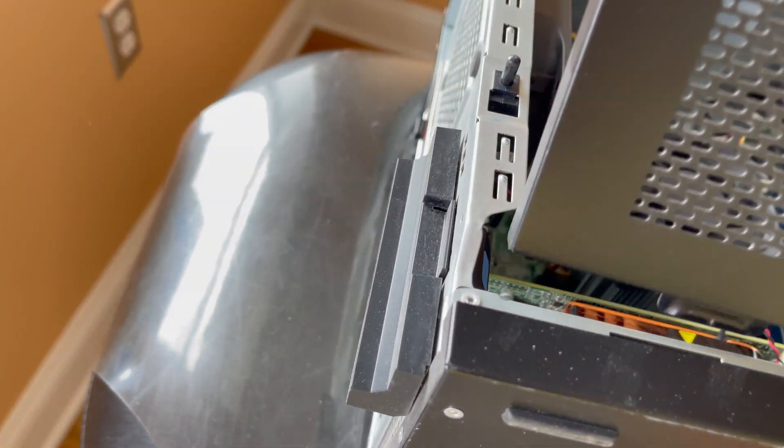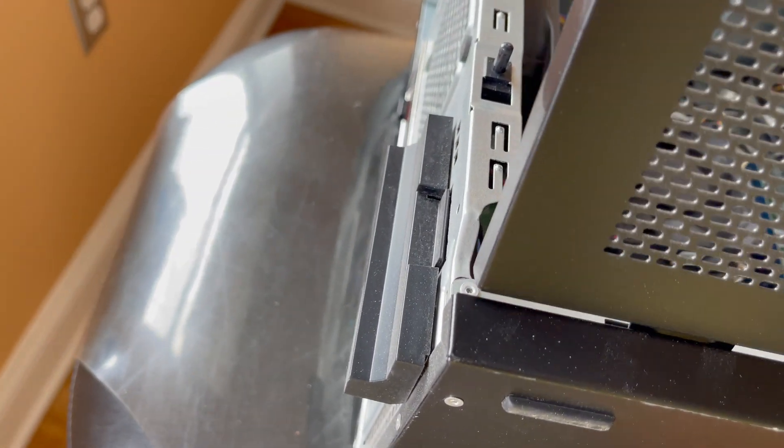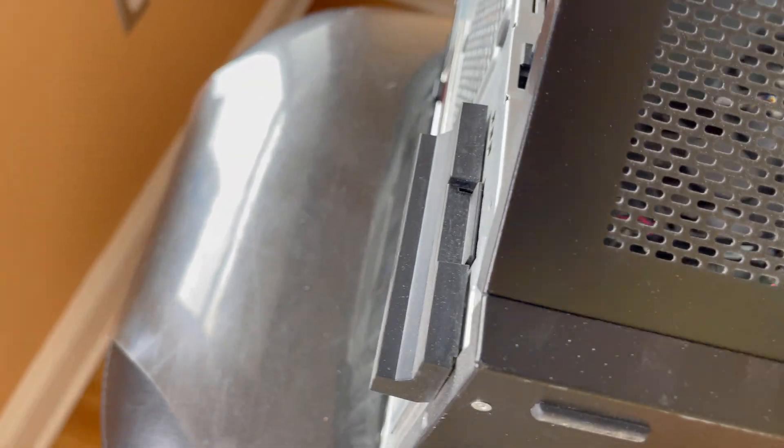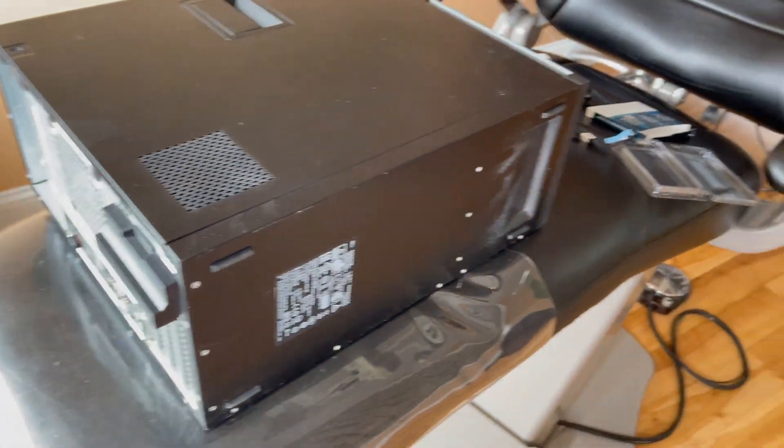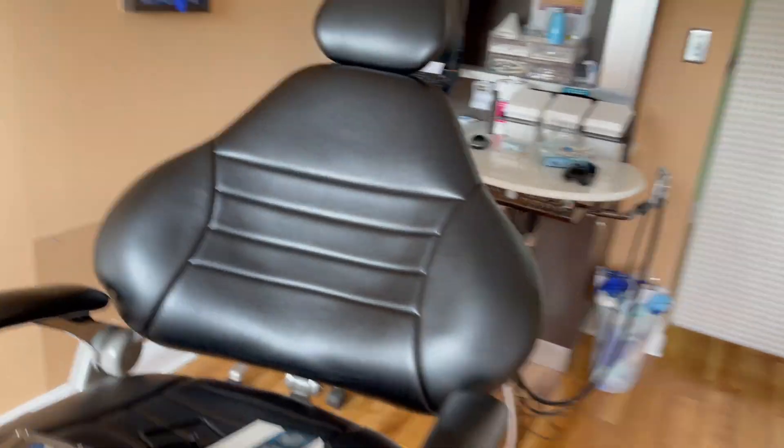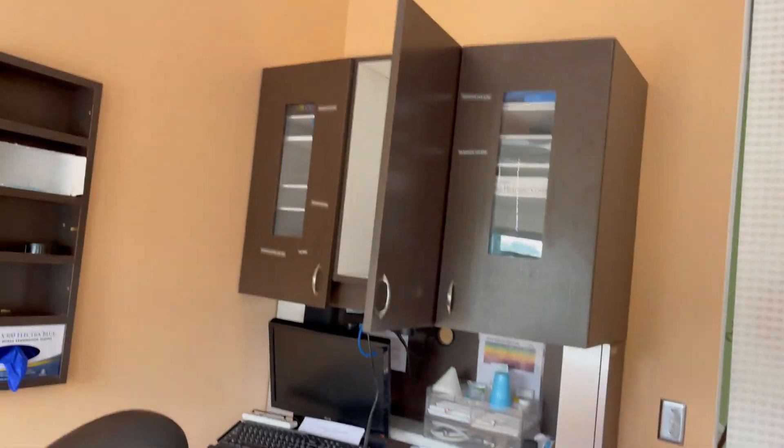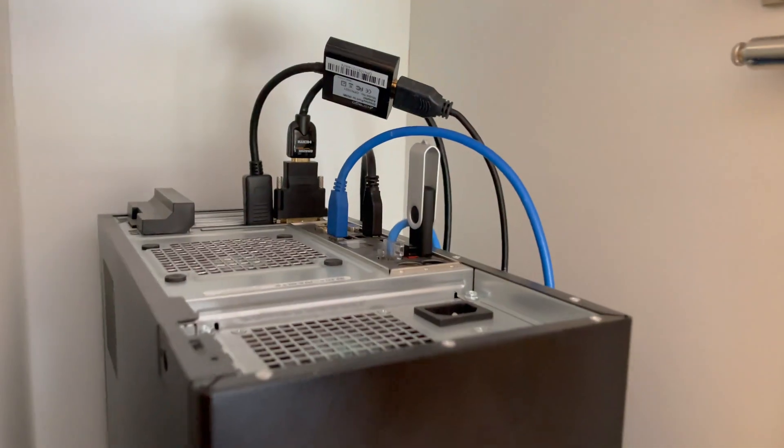And start the reinstallation of Windows. I'm just going to put the computer right back in where it belongs over here and reinstall Windows.